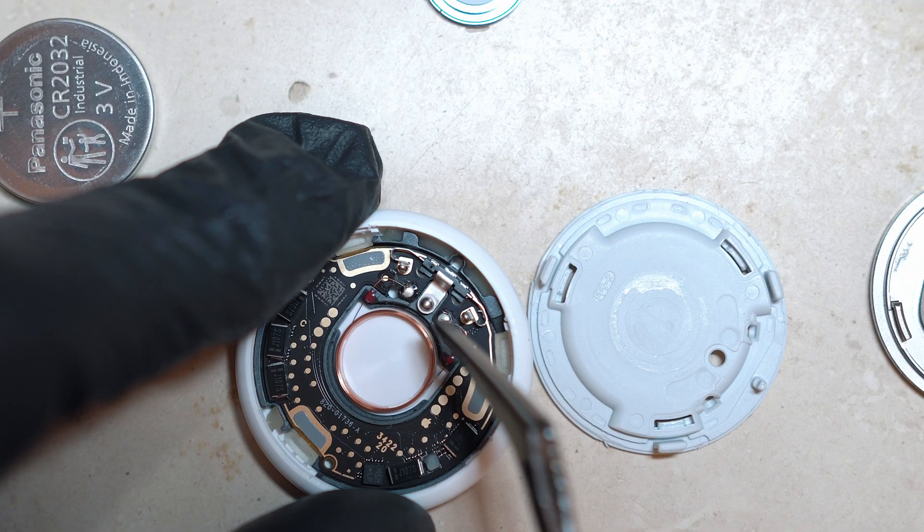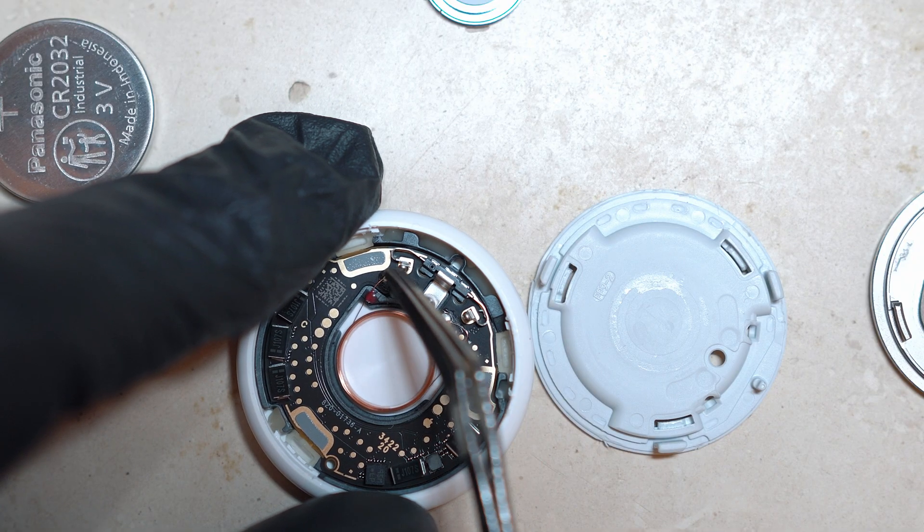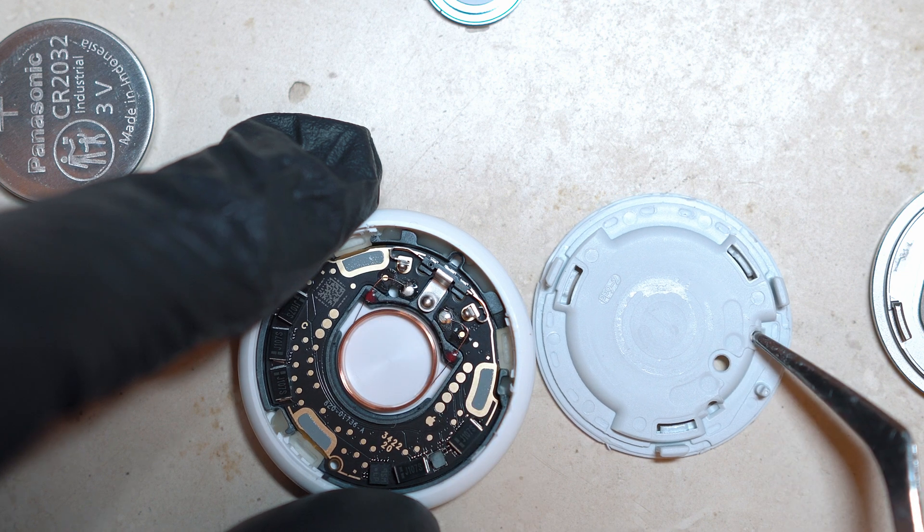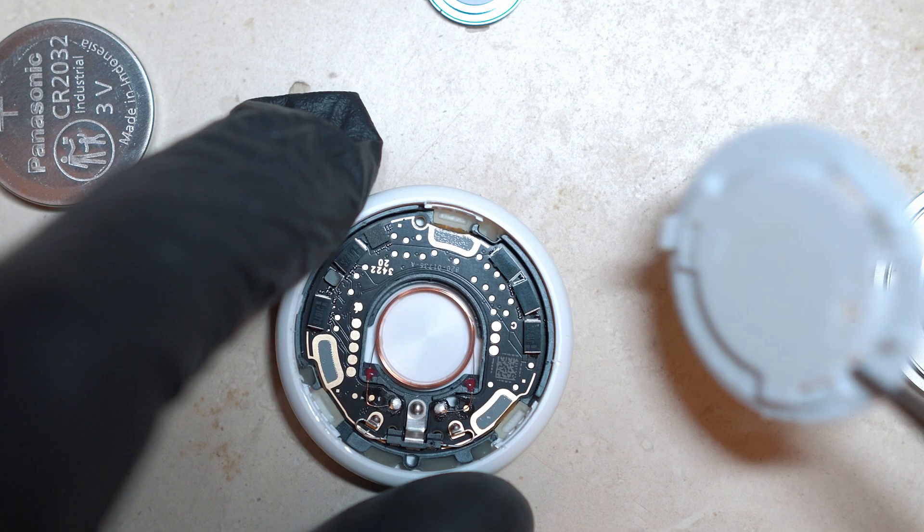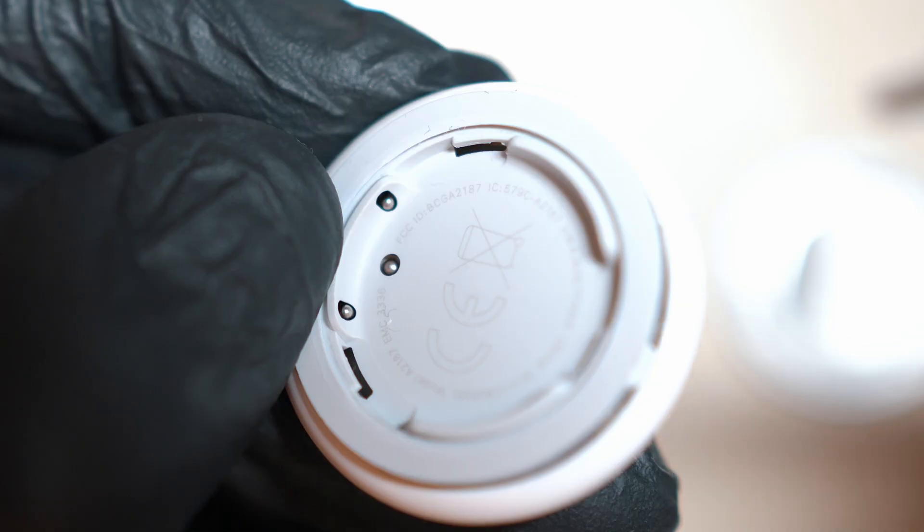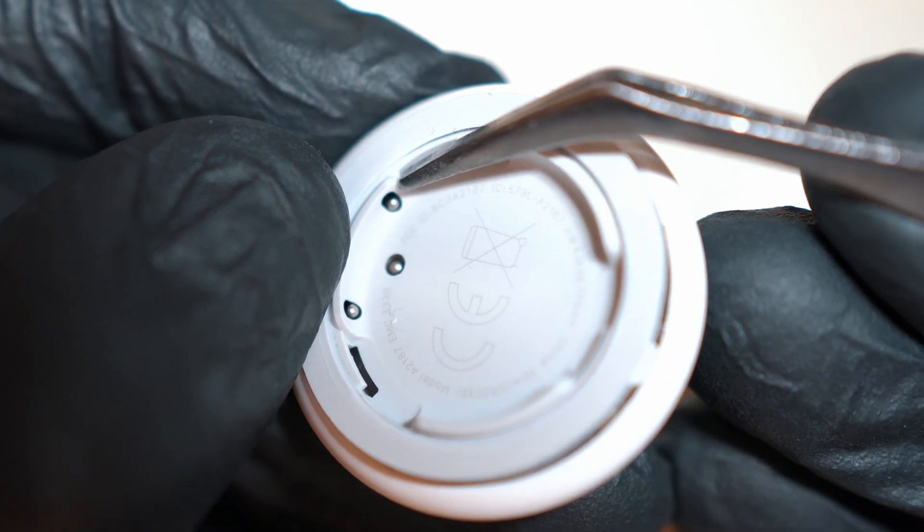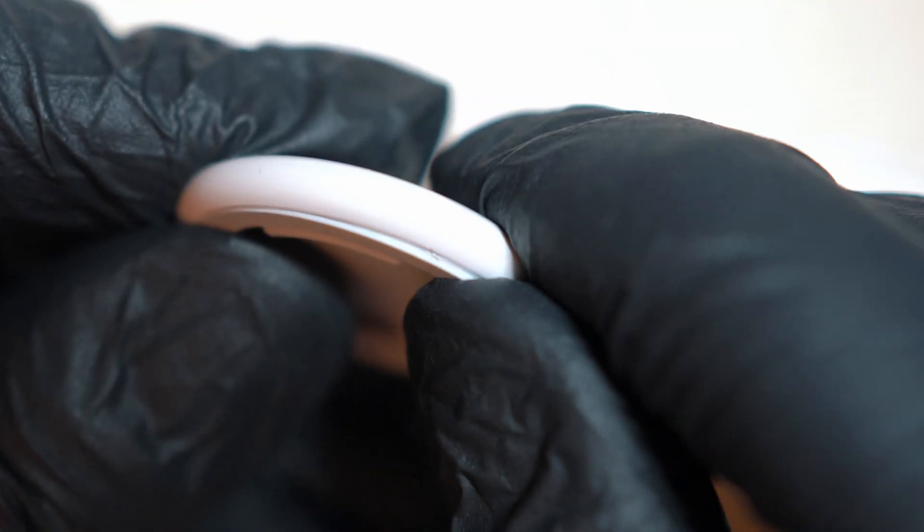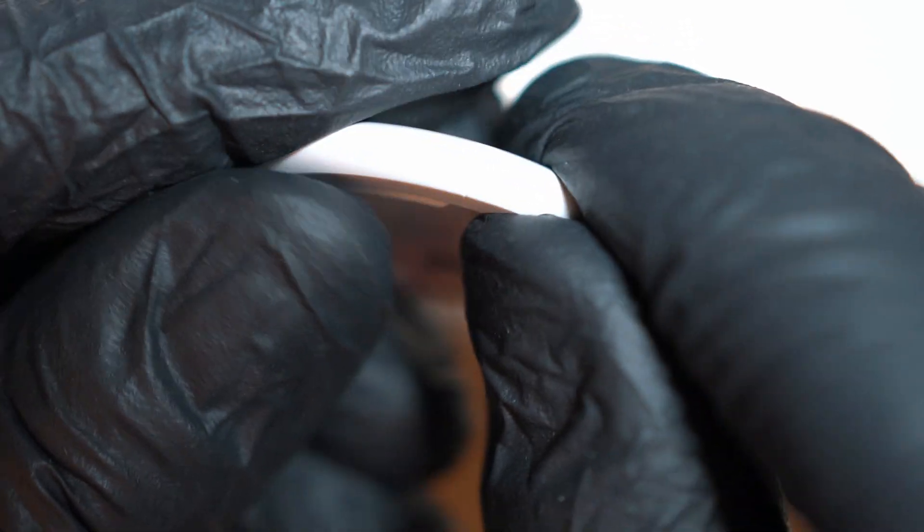Alright, to assemble the AirTag align these 3 terminals with holes on the cover. Make sure they fit. And press the cover in until you hear a click. Well, 3 clicks.